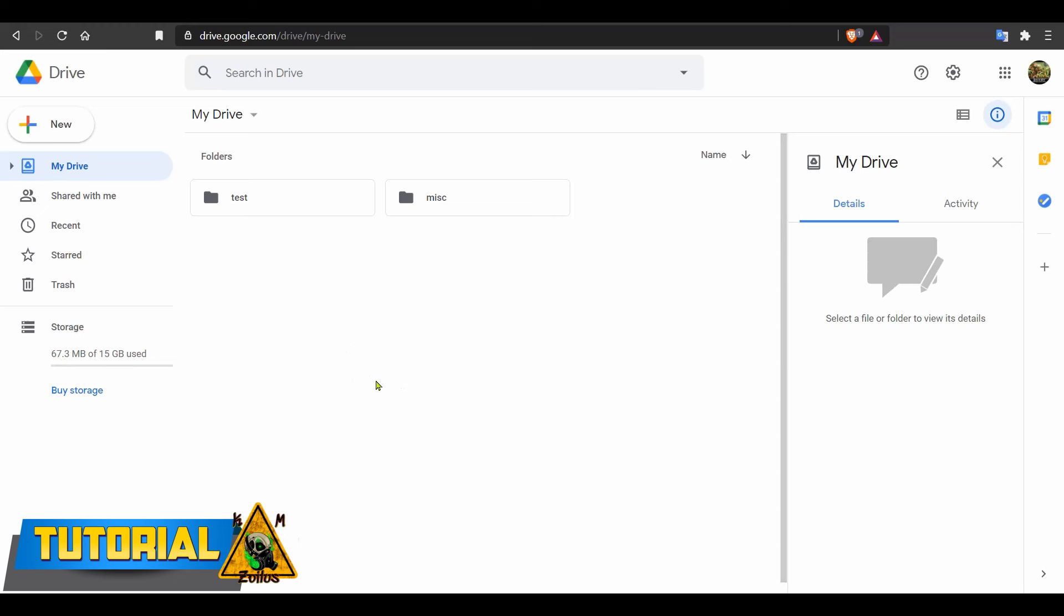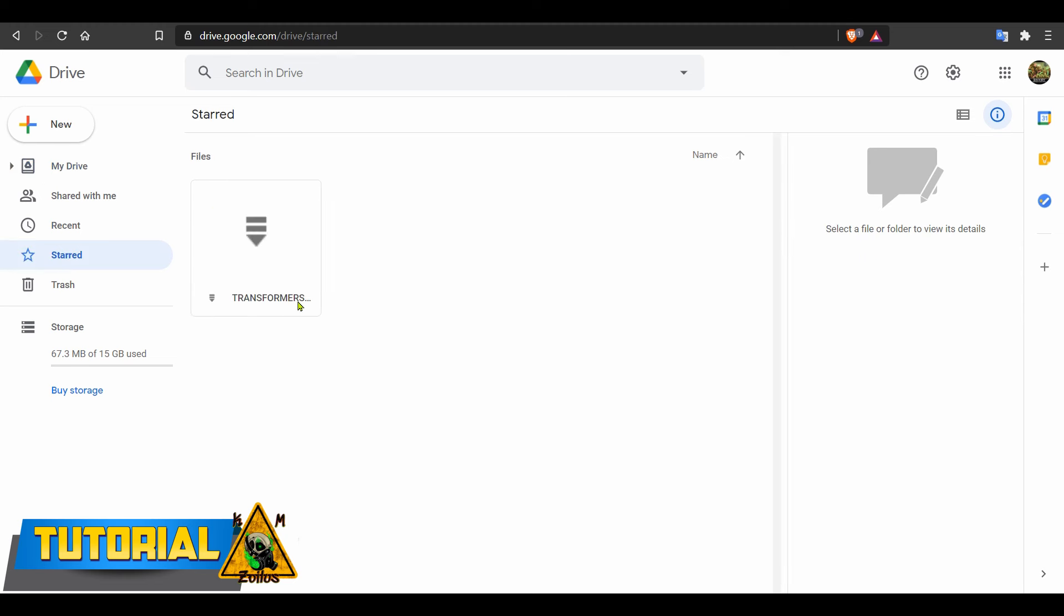Alright, so if you have that file on the root of your Google Drive, you can just grab the file and drag it into the folder that you created. You can also right-click on the file, hit copy, go into the folder you created, and once in there, right-click and hit paste. If you did the star method, just go over to where the file is in your starred section and do the same thing. I'm going to drag it in.